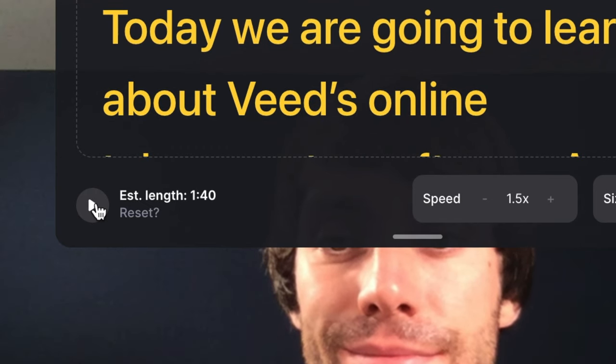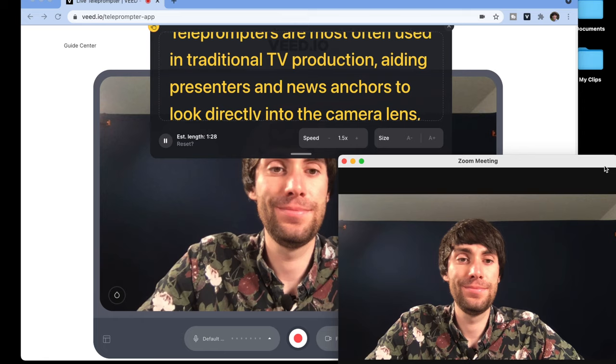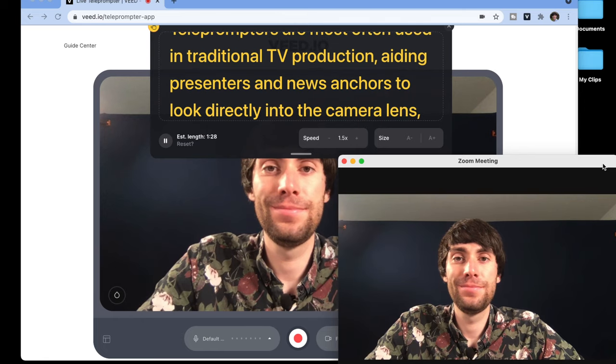And if you need to stop the scrolling at any moment, all you need to do is press pause at the bottom of the teleprompter window. And if you want to keep an eye on your audience within the Zoom meeting, all you need to do is position the windows on your computer screen accordingly. So that is how to use a free online teleprompter for your Zoom meetings, and this same method is going to work with any other video conferencing software. If you found this video useful, make sure you leave it a like and subscribe to the channel.